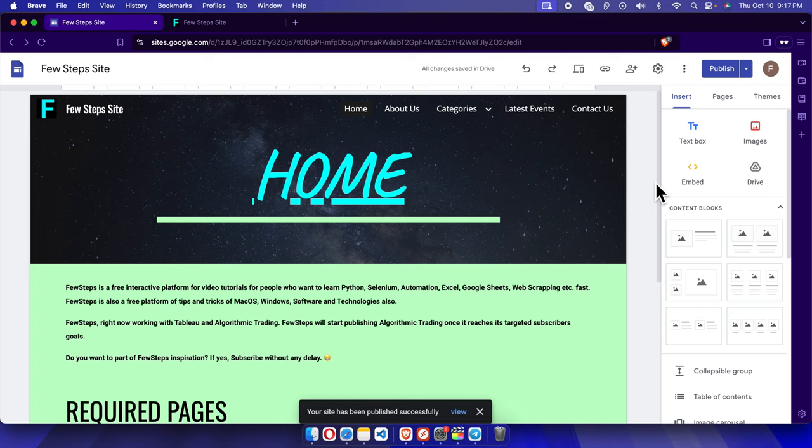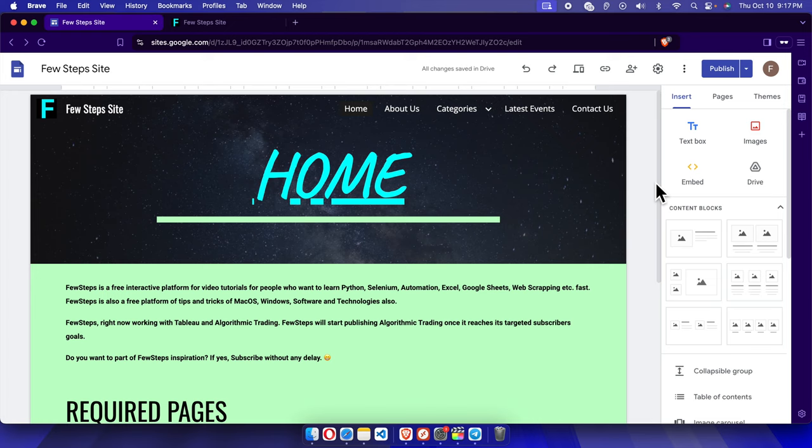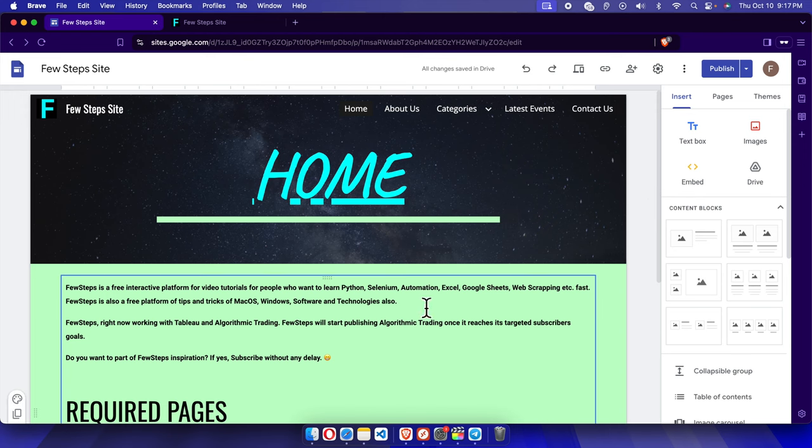Hello, in this video I will show you how to change the navigation menu color on a Google Sites website. It's very simple and takes very few seconds.